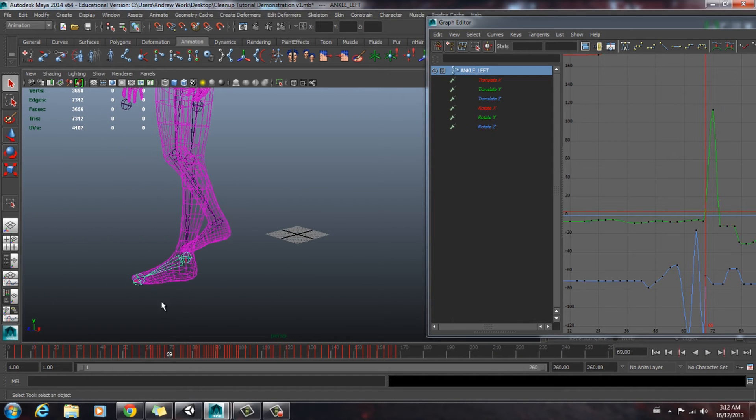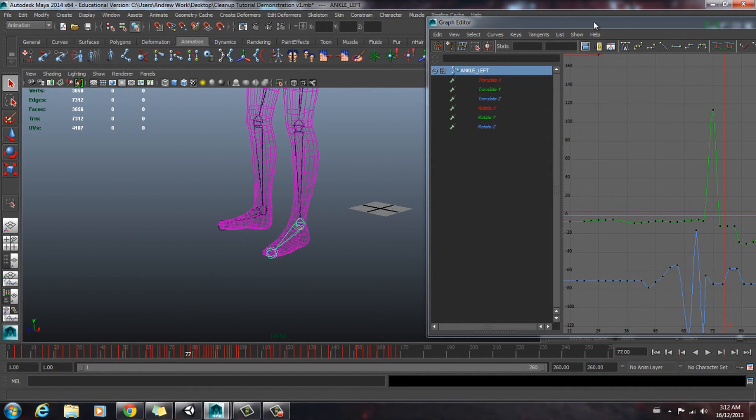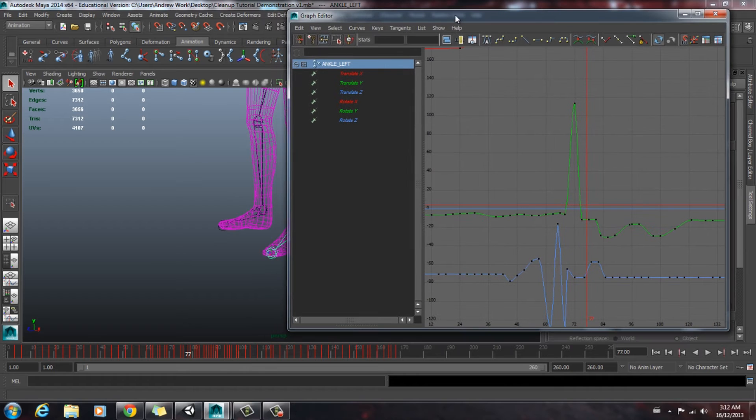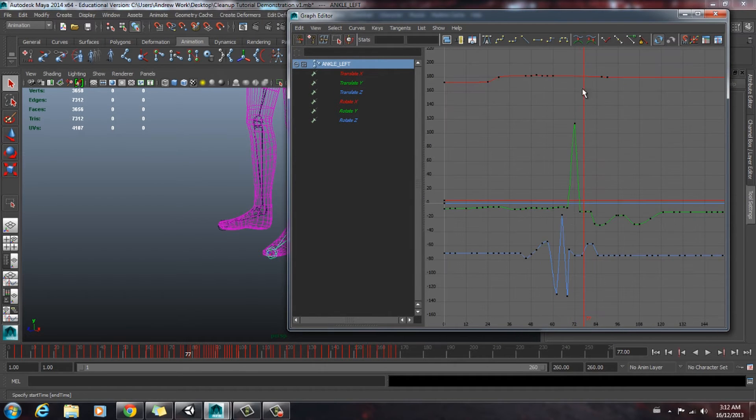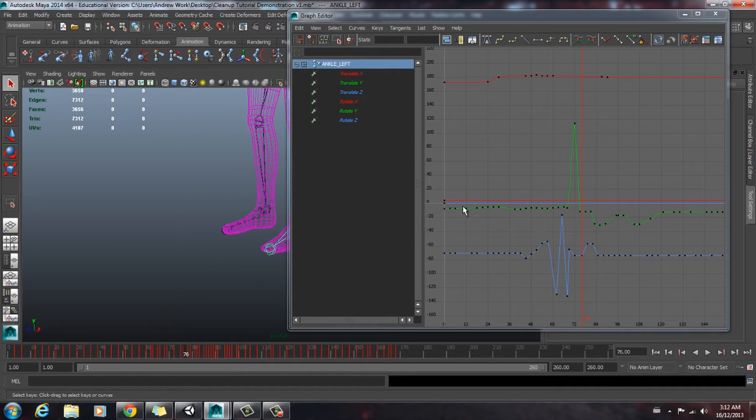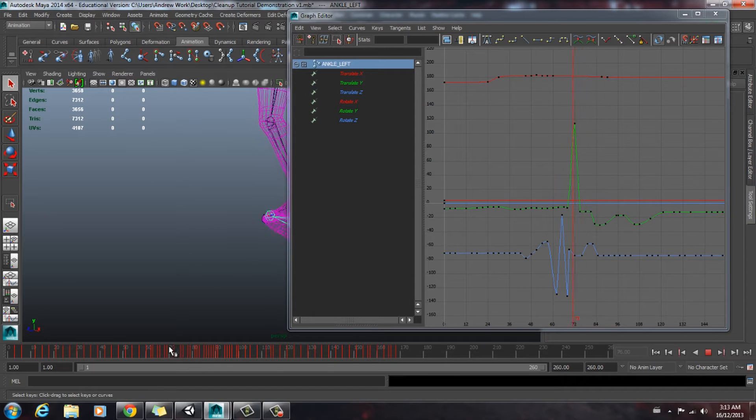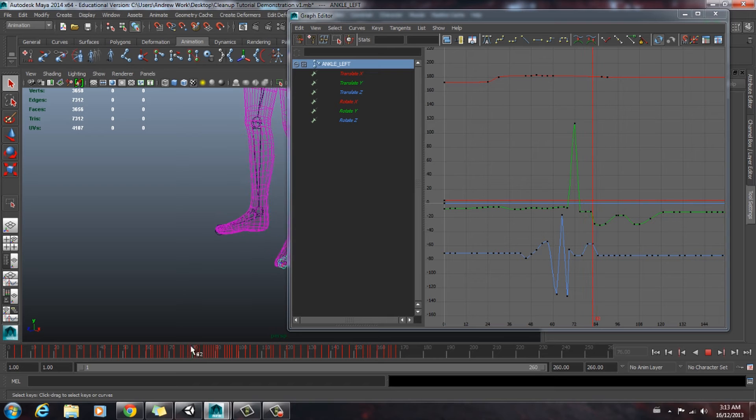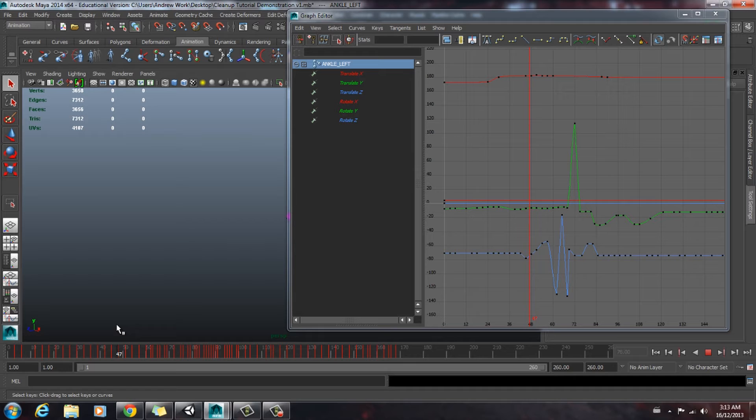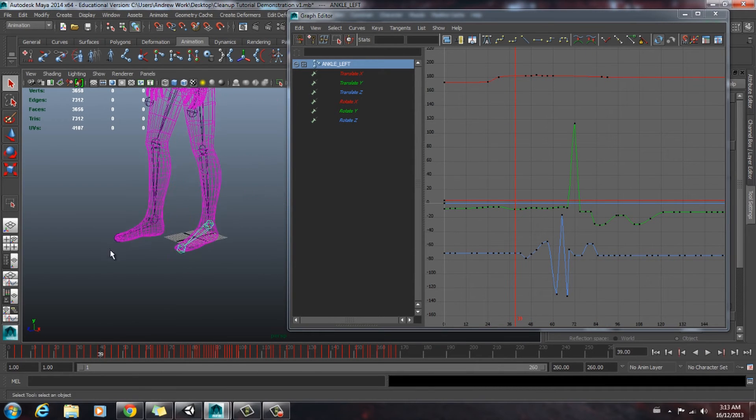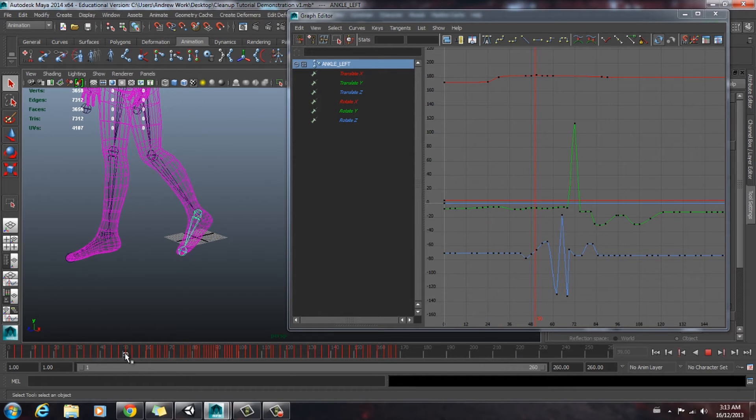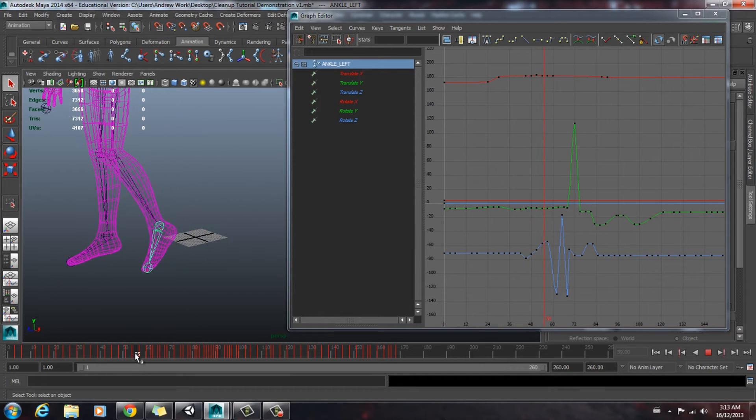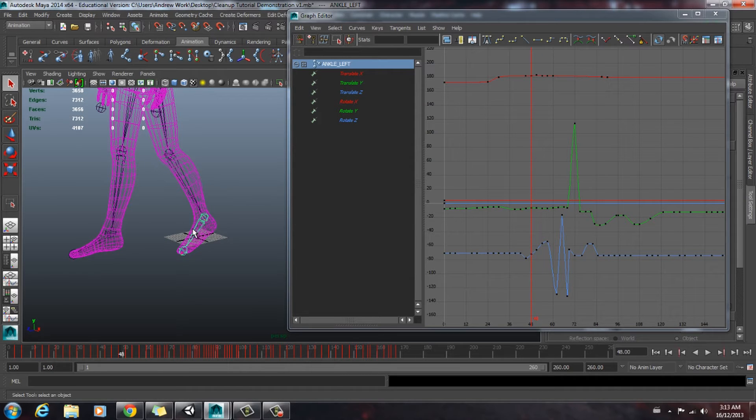Now we're going to select our joint that's giving us trouble here and fix some of those hiccups that we see. So as we scrub through this animation, you'll see that this time slider here coincides with this time slider. So we'll focus on the foot first. So I'll select the bone. As you can see, ankle left corresponds with the bone we selected.